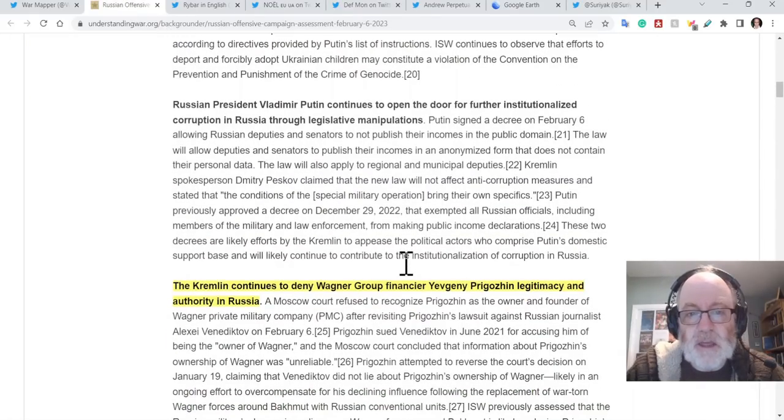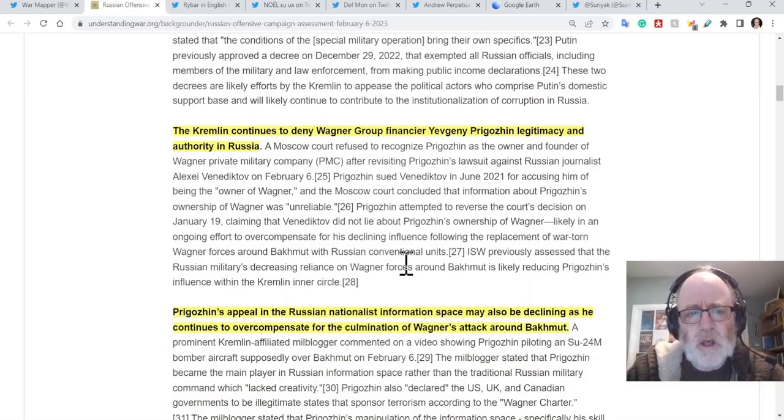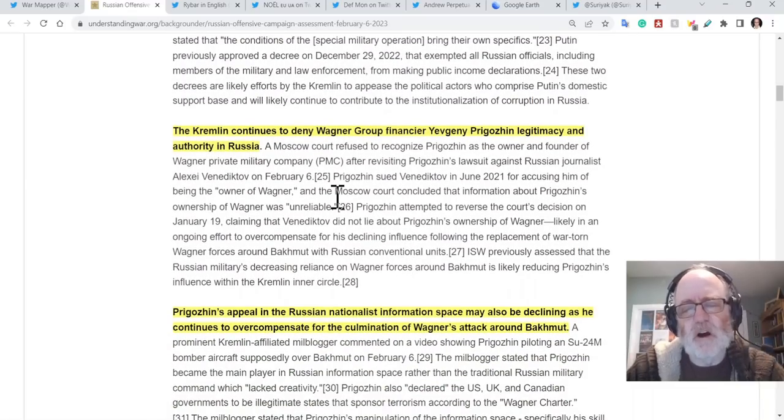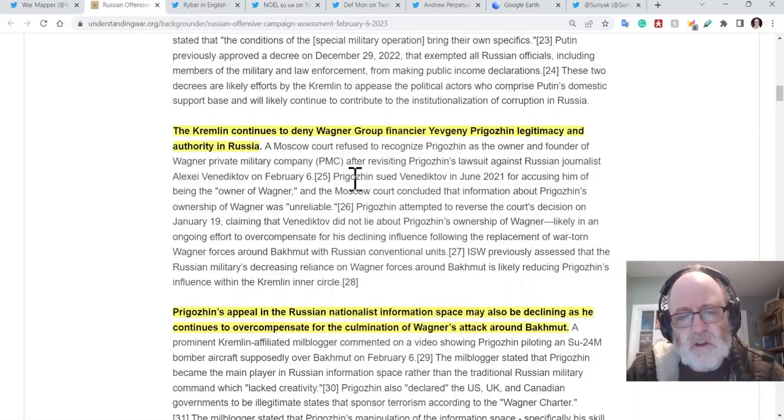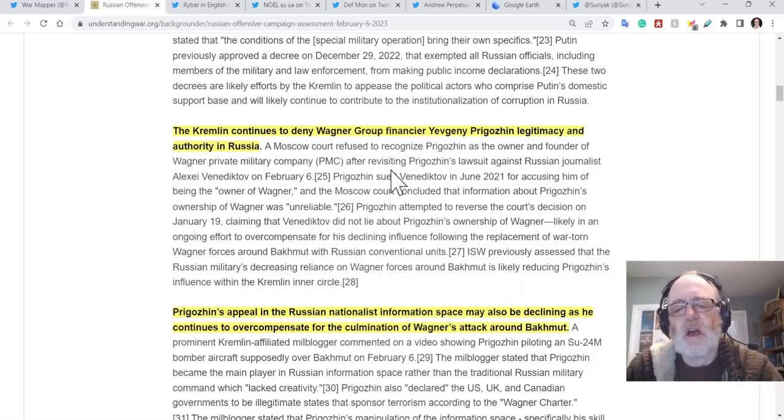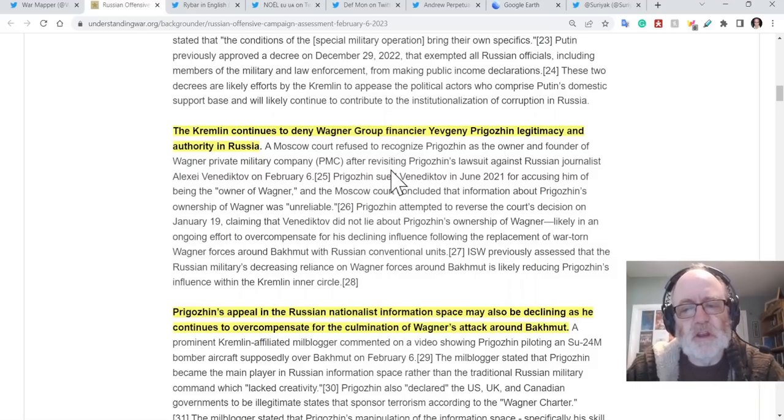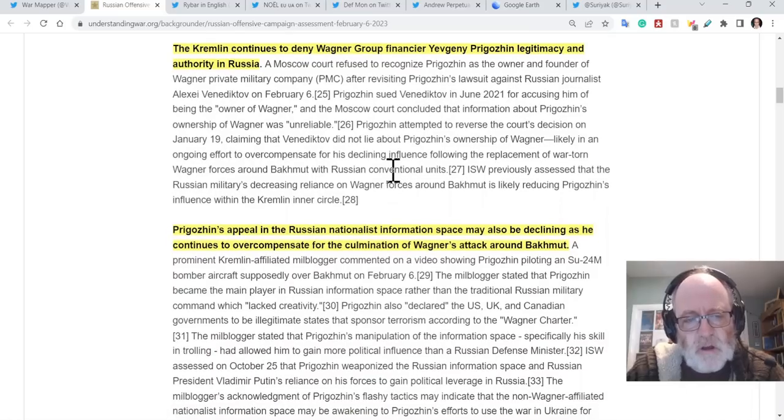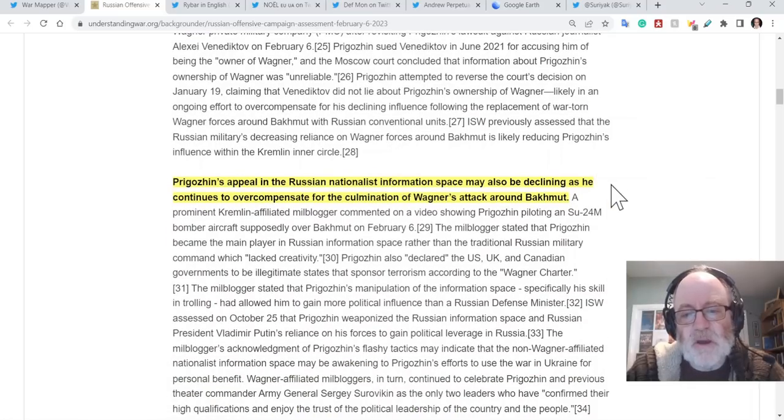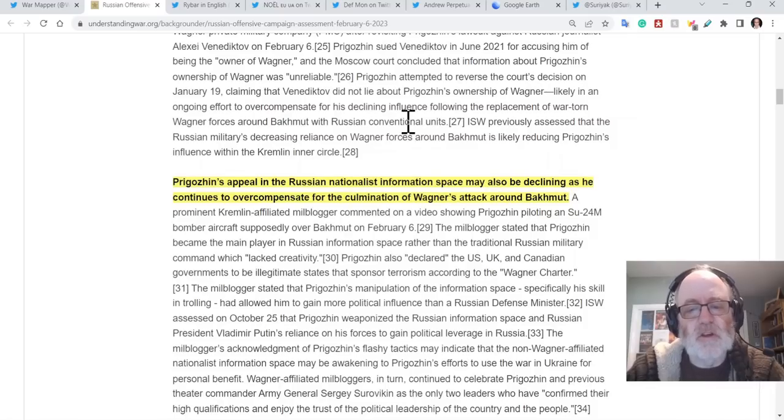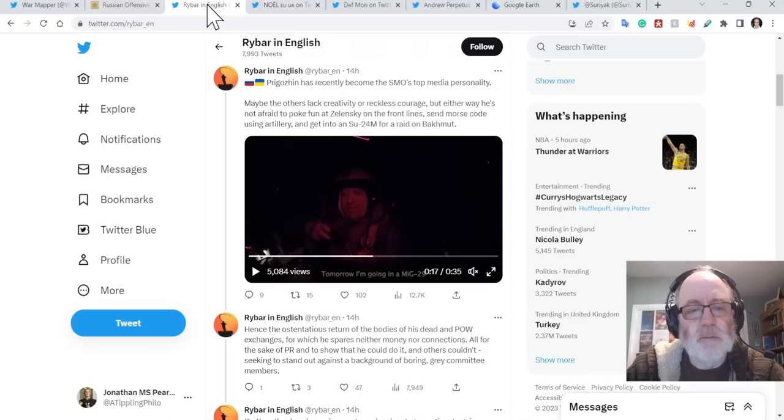Returning, and then you've got issues between Prigozhin. So he's in charge of the Wagner PMC, or Wagner PMC, I really should say properly. The Kremlin continues to deny Wagner Group financier Prigozhin legitimacy and authority in Russia.